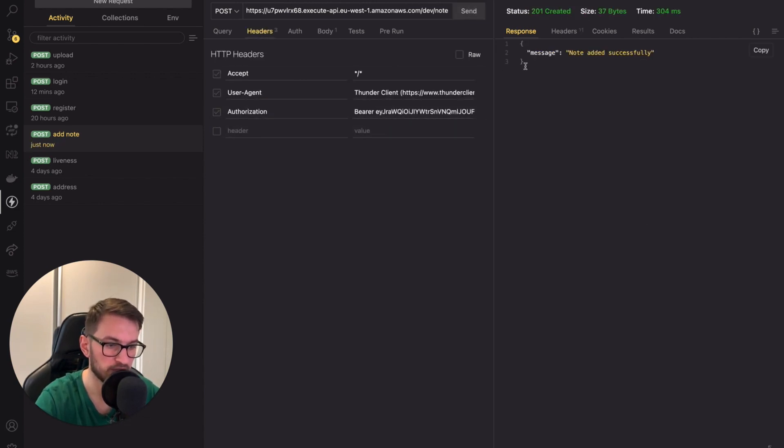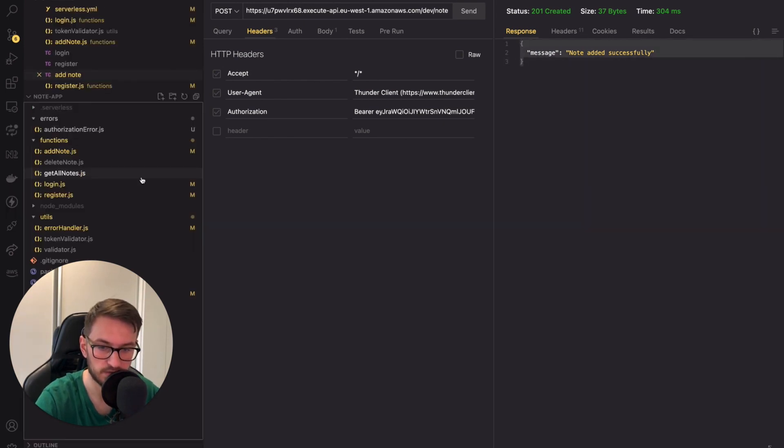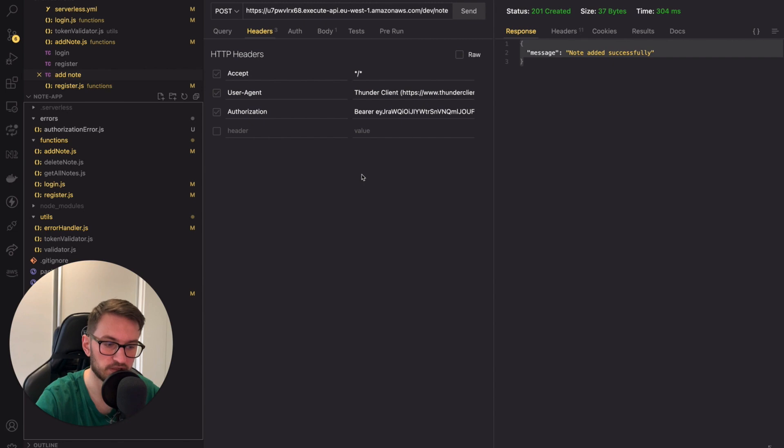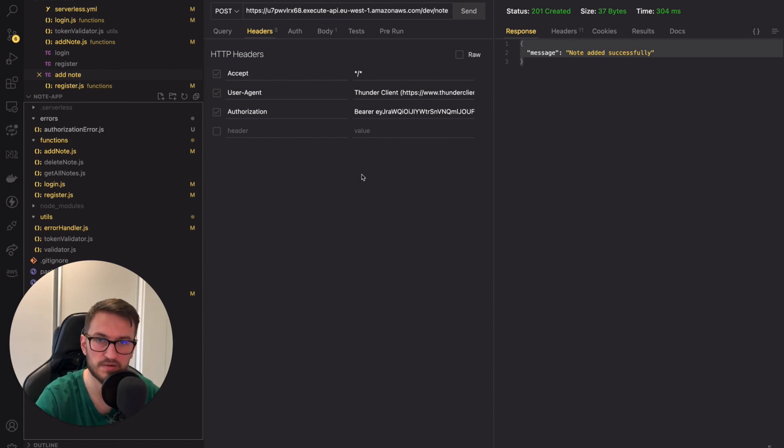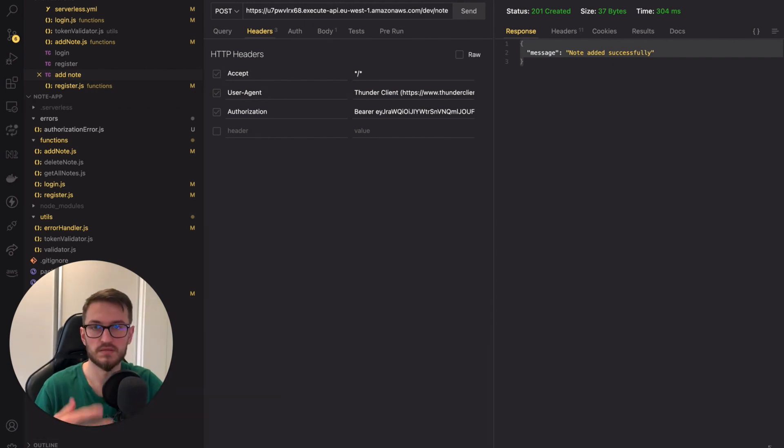Perfect. Now I can add a new node. We should also protect the deleteNode and getAllNodes endpoints as well. I encourage you to do it by yourself or check it in the final code. Basically, it's the same scenario as in the case of the addNode endpoint.